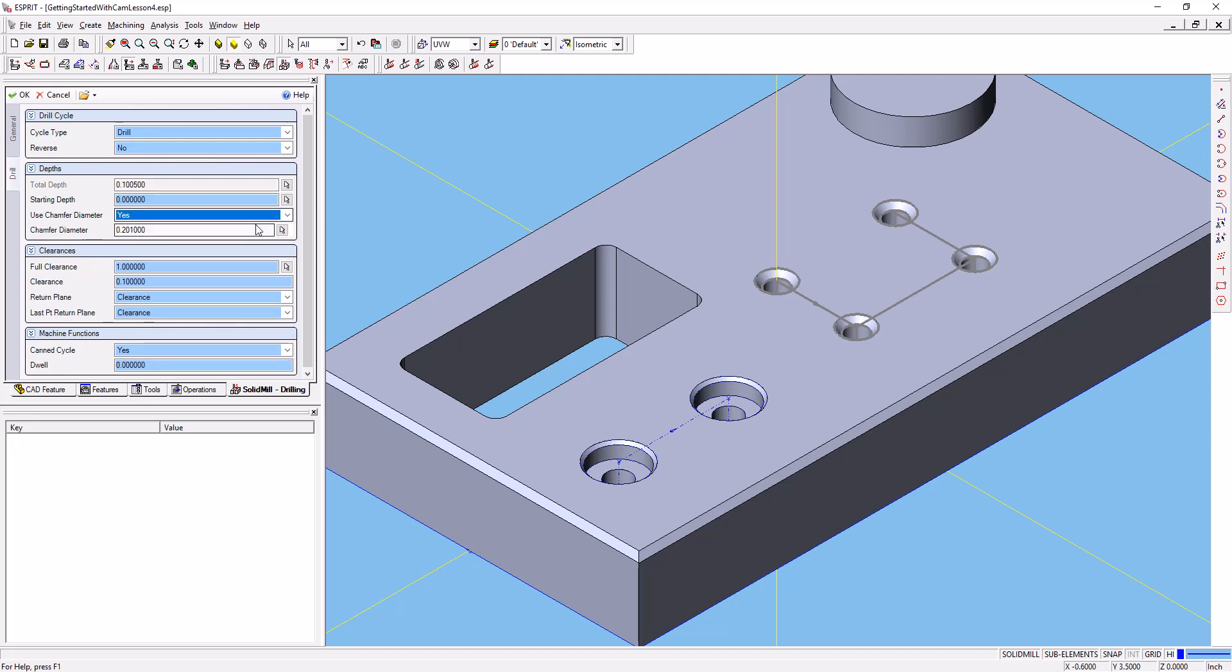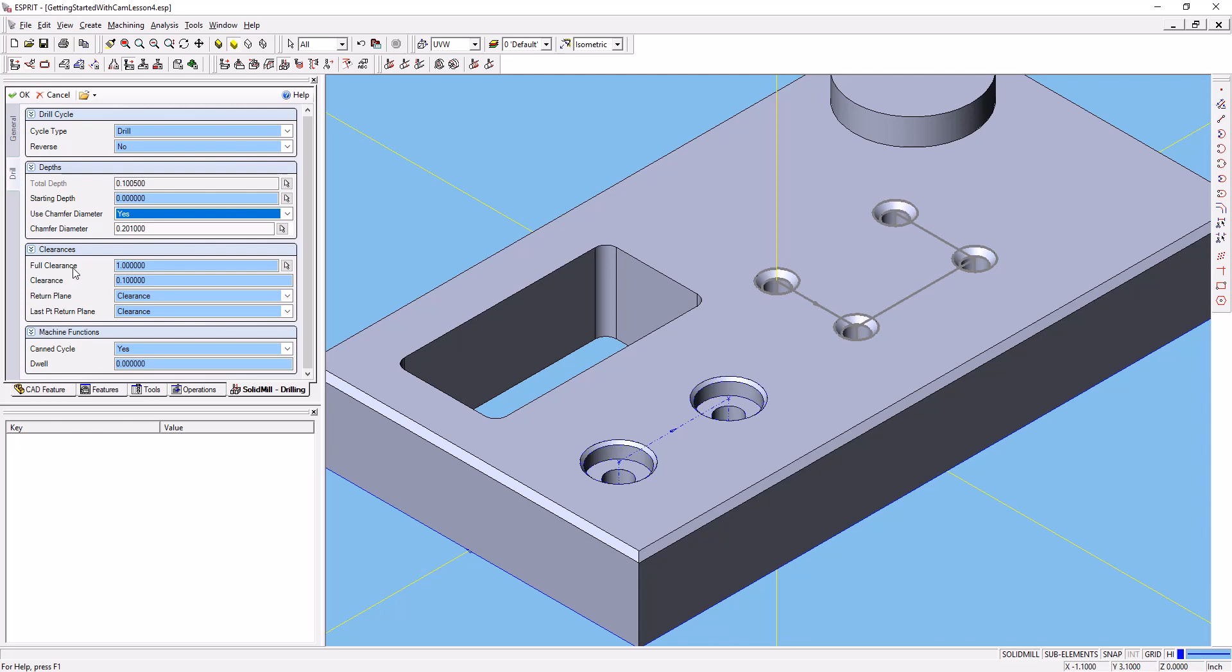And what that will do is it'll actually, from that definition that we used from the holes recognition, it will pull in that chamfer diameter and it will set the depth for us for that tool. We'll use the rest of these default settings. Go ahead and say OK.